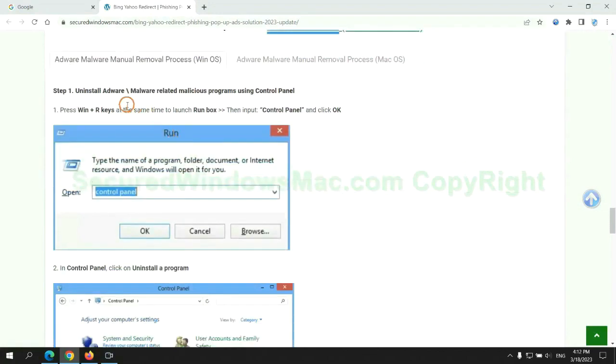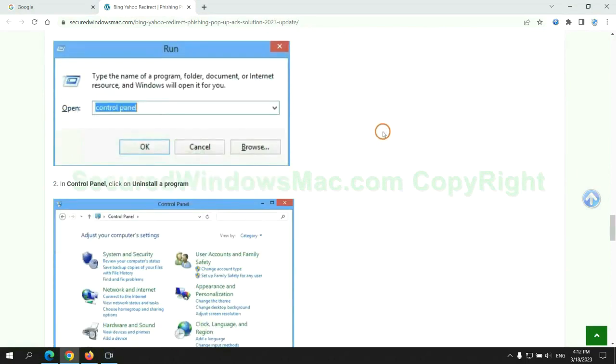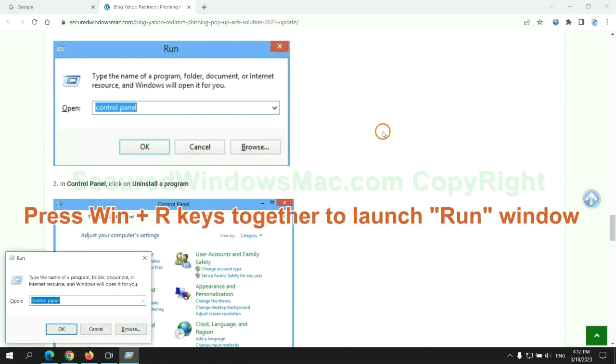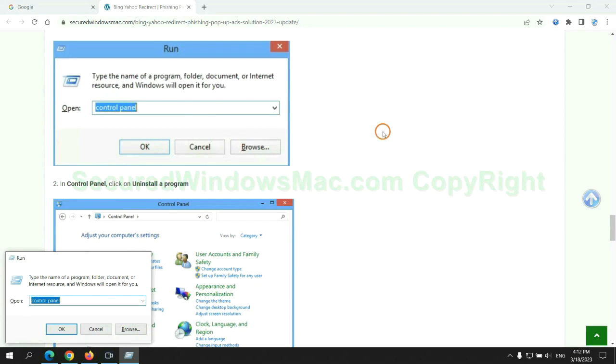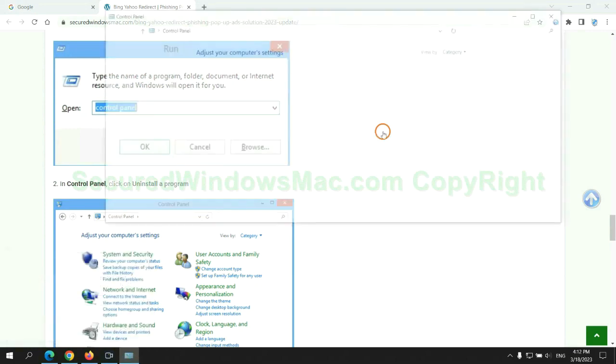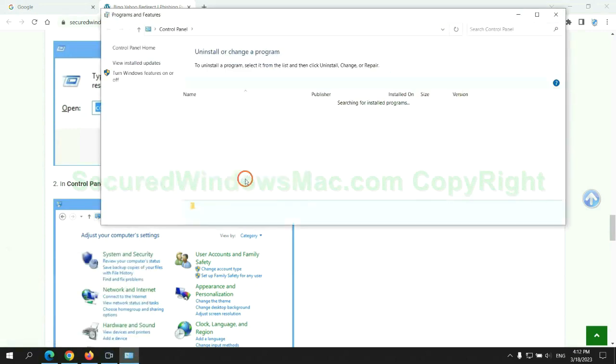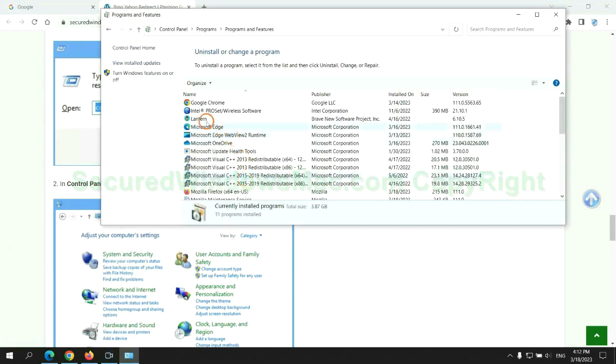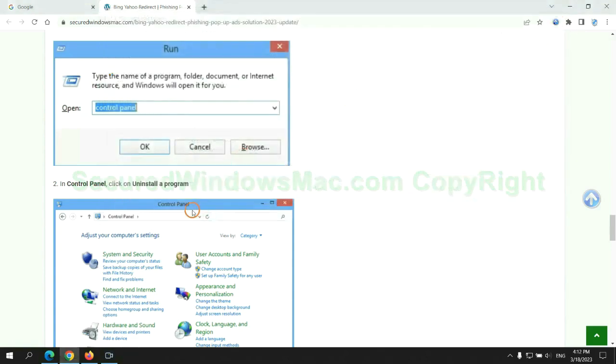First step: Uninstall malicious programs related to the virus. Press Win plus R keys together to launch run window. Type control panel. Click uninstall a program. Right click on malware and click uninstall.